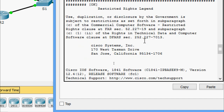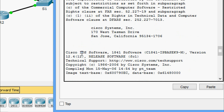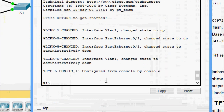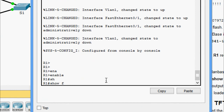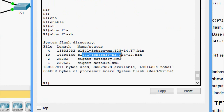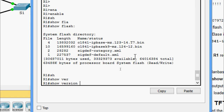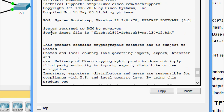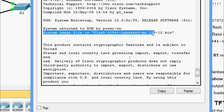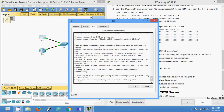After reloading, we can check the IOS details. Here we can see Cisco IOS Software 1841, IP Base. We check 'show flash' and 'show version' — the system image file is now ipbase-k9-mz.12412.bin. We have successfully loaded router R1 with the specified IOS image.